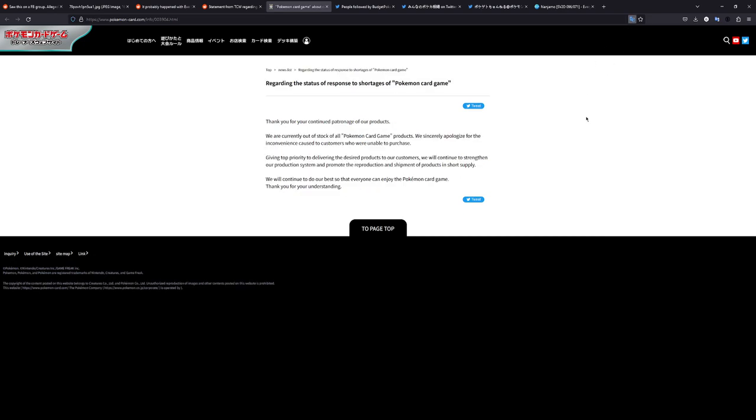We have a statement from the Pokemon Company Japan, actually. And let's just read this. Thank you for your continued patronage of products. We are currently out of stock of all Pokemon products. We sincerely apologize for the inconvenience caused to customers who were unable to purchase. Giving top priority to delivering the desired products to our customers. We will continue to strengthen our production system and promote the reproduction and shipment of products in short supply. We will continue to do our best so that everyone can enjoy the Pokemon card game. Thank you for understanding.